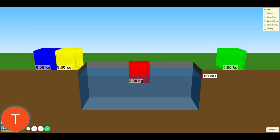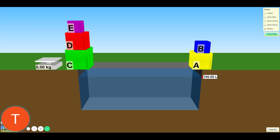The last part we will be working with for this simulation will be the mystery section, which is the fifth page in the density lab. I'm going to click on this. It gives us five different materials: A, B, C, D, and E. What you need to do for this section is determine the mass of each object, the volume, the density, and whether or not it floats. Then, after you have calculated and determined all four of those categories, you can identify it.